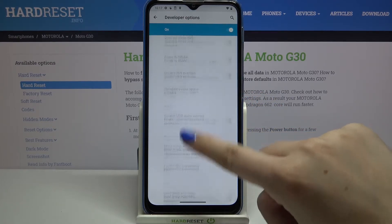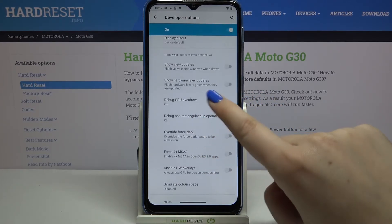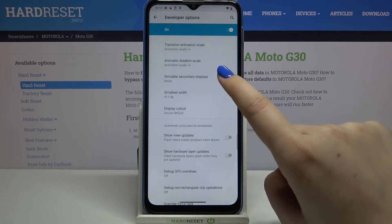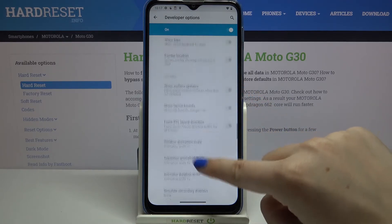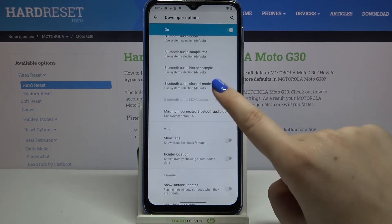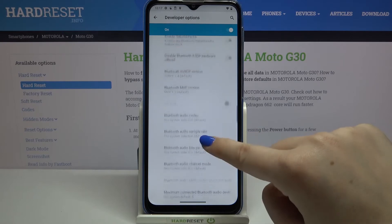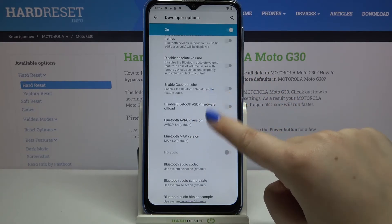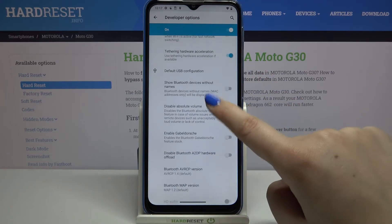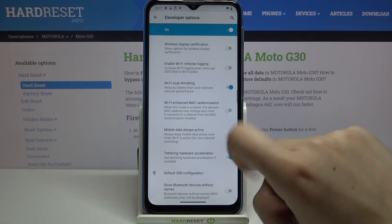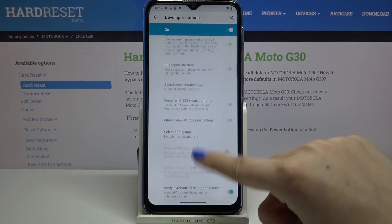We can show hardware layer updates, show layout bounds, show visual feedback for taps, and here we've got some Bluetooth options — options connected to Bluetooth — and so on.